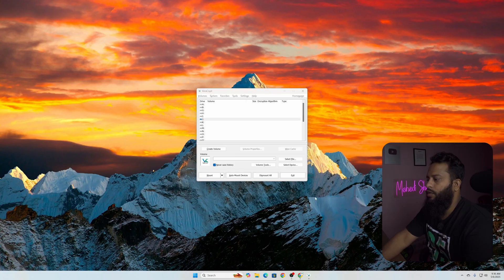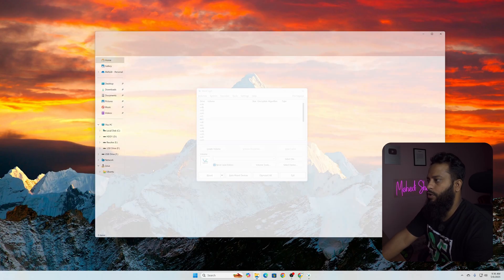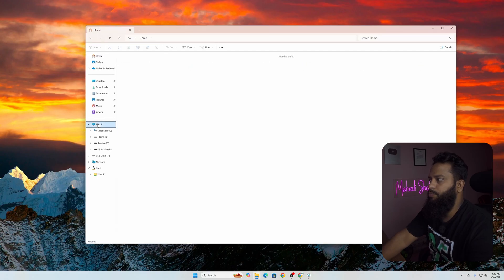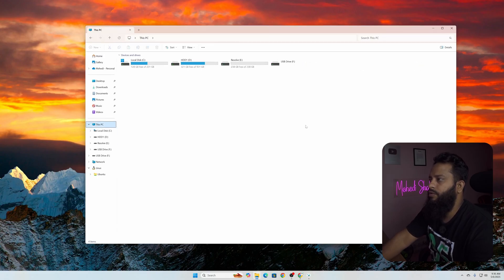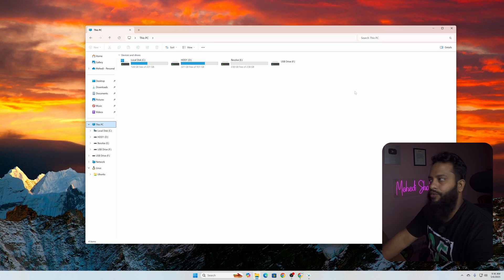Now if I open our Windows Explorer then go to This PC, here you can see there is no drive. Now to access the secret encrypted drive you need to again open up the VeraCrypt.